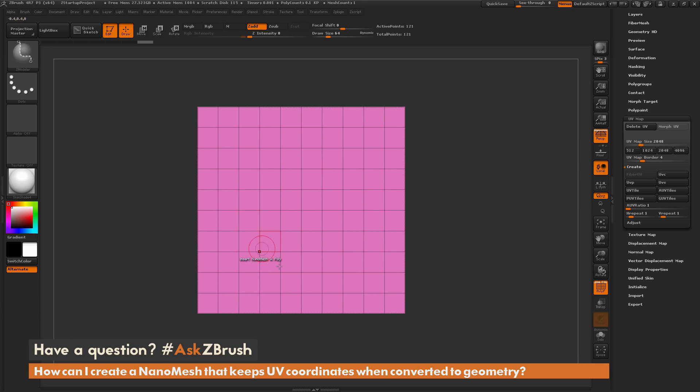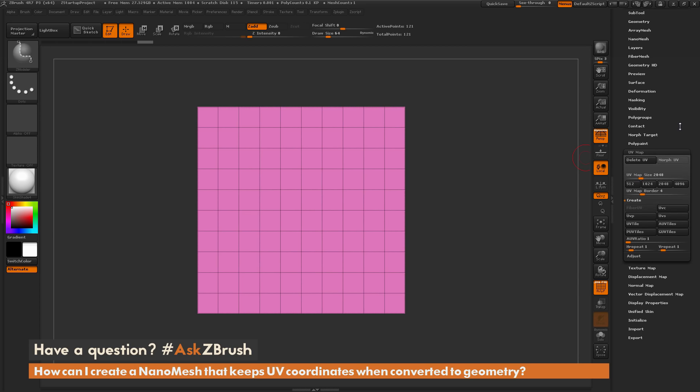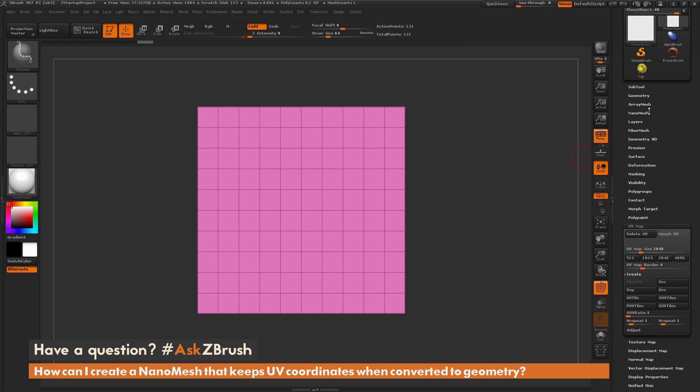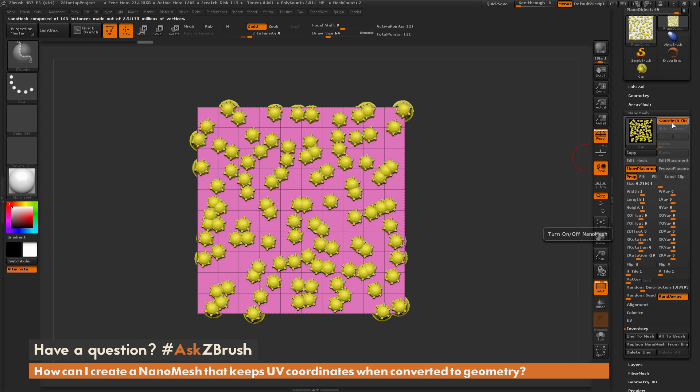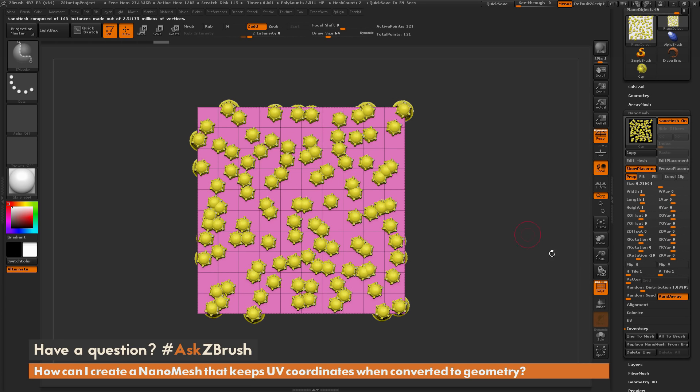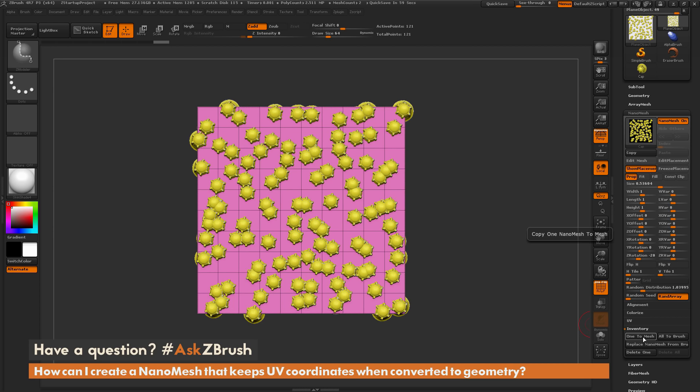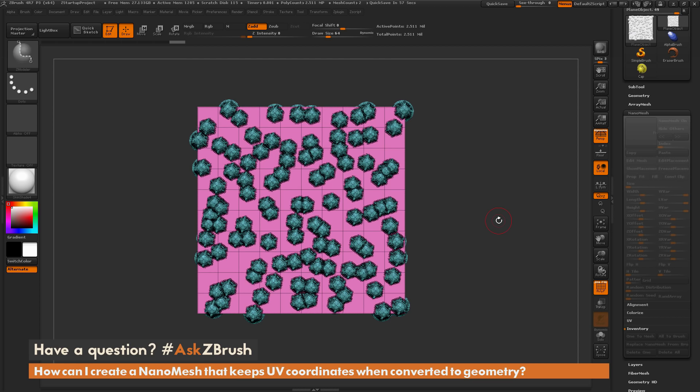So now I have UV coordinates on this plane. So now I can go back up to that nanomesh tab, turn my nanomesh back on, which still should look the same as it was before I applied the UVs. And now I can come down here and click this one to mesh. This is going to convert that nanomesh that had UV coordinates now to geometry.